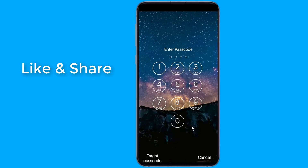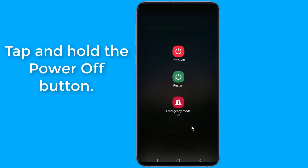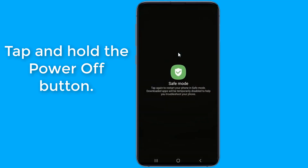Doing this will disable the third-party screen lock temporarily. Press and hold the power button until the power menu appears on the Android screen. Tap and hold the power off button, then tap OK when asked if you want to reboot into safe mode.